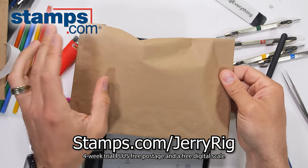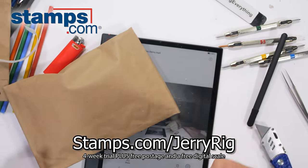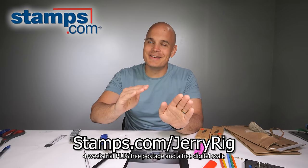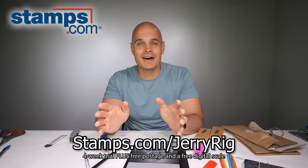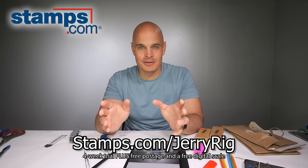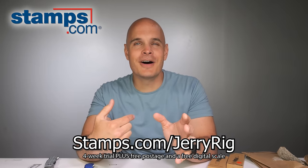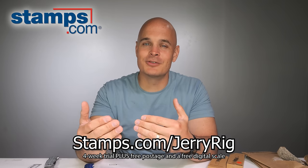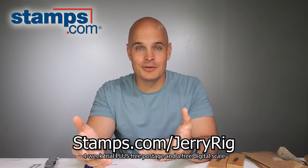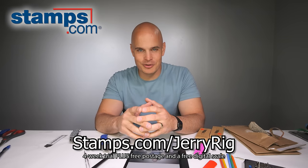There are no long term commitments or contracts and my favorite part is that you can ship day or night, no waiting in lines at the post office. I know my business isn't a 9 to 5 and it's nice that I can do business whenever I need to. Thanks to Stamps.com for sponsoring this video.